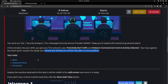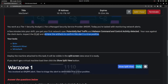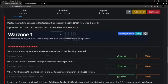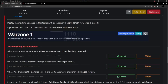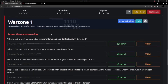In my exercise, I used Brim and Wireshark, so I'm going to stick with those two tools. Let's see the first question: what was the alert signature for malware command and control activity detected?